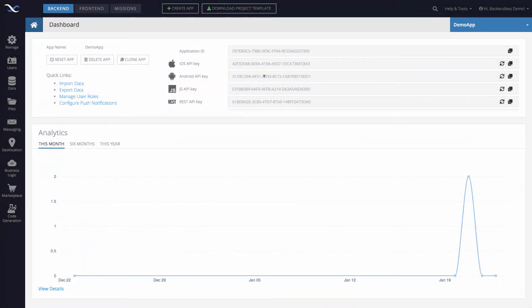Hey guys, in this video I will show you how to download a file from the Backendless file storage in your Backendless application.